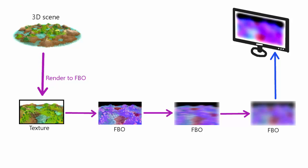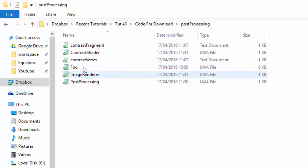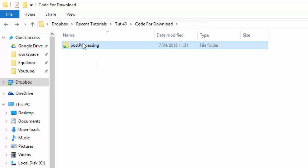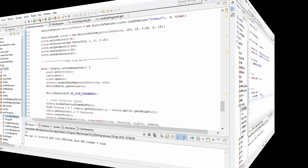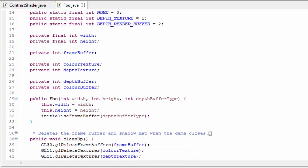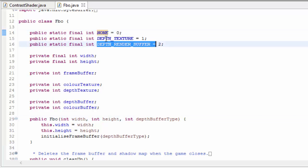Seeing as we've already covered FBOs and rendering textured quads many times in the past, I'm not going to be going over them again in this tutorial. I've provided a lot of the code to get started with post-processing effects in the description of this video. Download the post-processing package, add it to your source folder, and then in Eclipse you can refresh your project to have a look through the code. Firstly, we've got an FBO class which can create an FBO of a certain size with a certain type of depth buffer, and the options for the depth buffer attachment are none, a render buffer, or a texture — all of which I've talked about in previous tutorials.